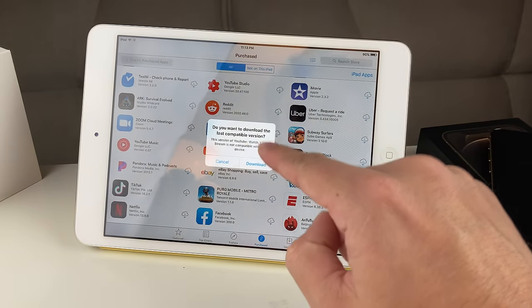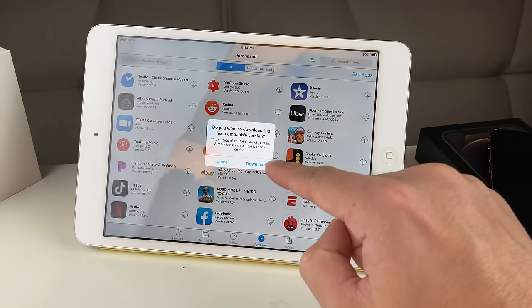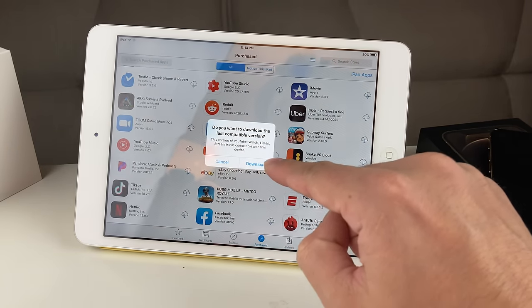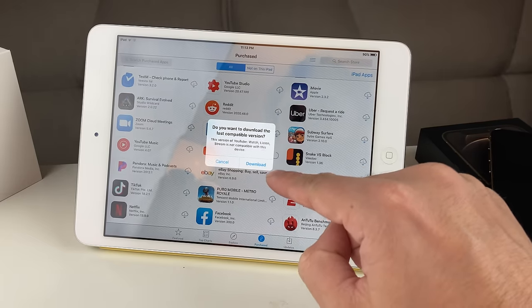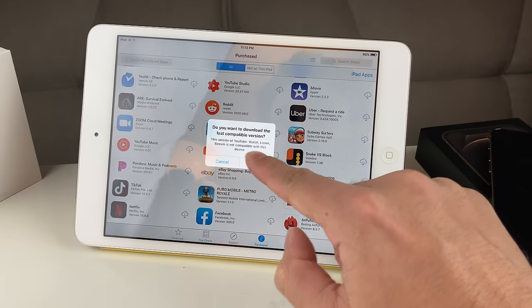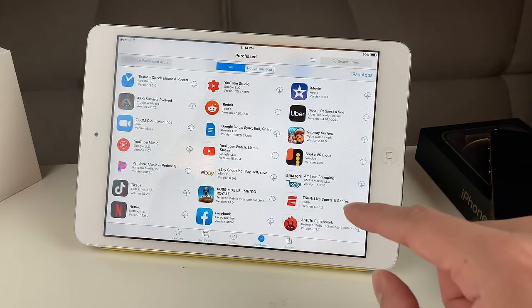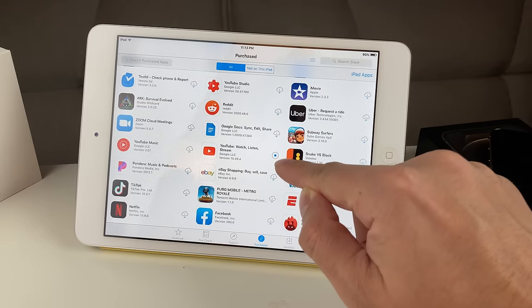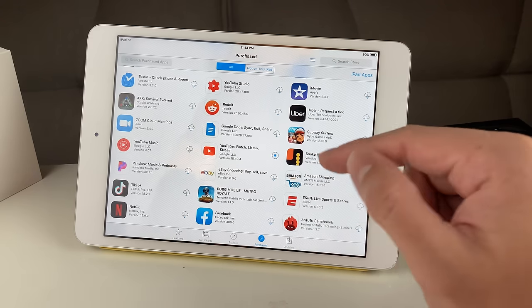It's going to tell you that it's not compatible with the latest version, but the last compatible version that's available you can download. Hit that download button and as you can see, the arrow appears — it's downloading.